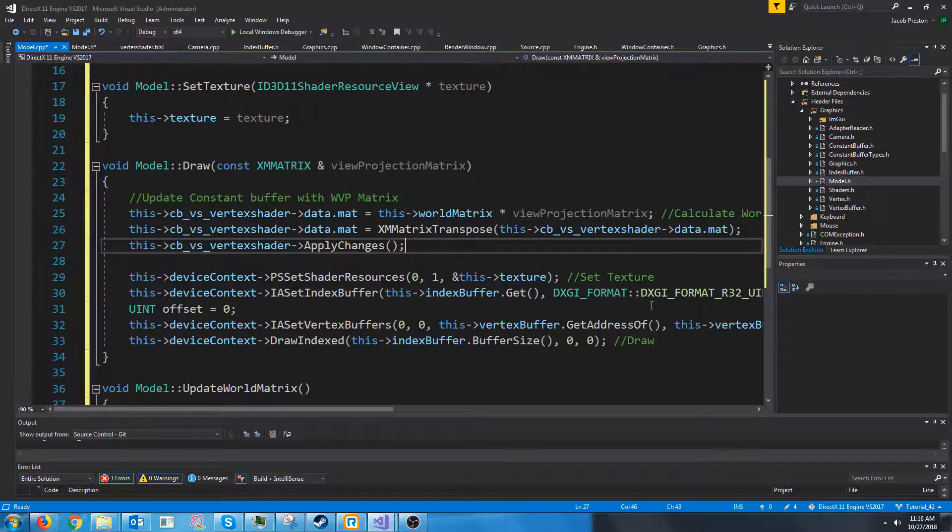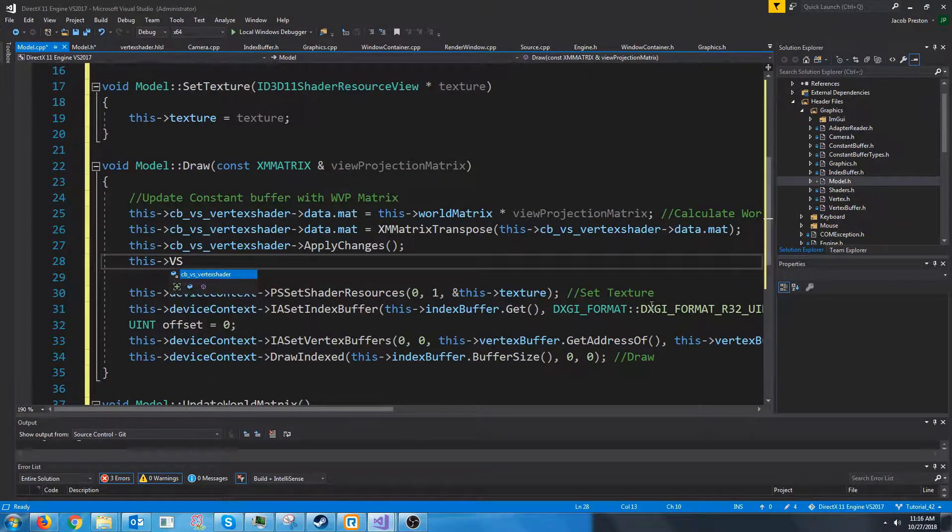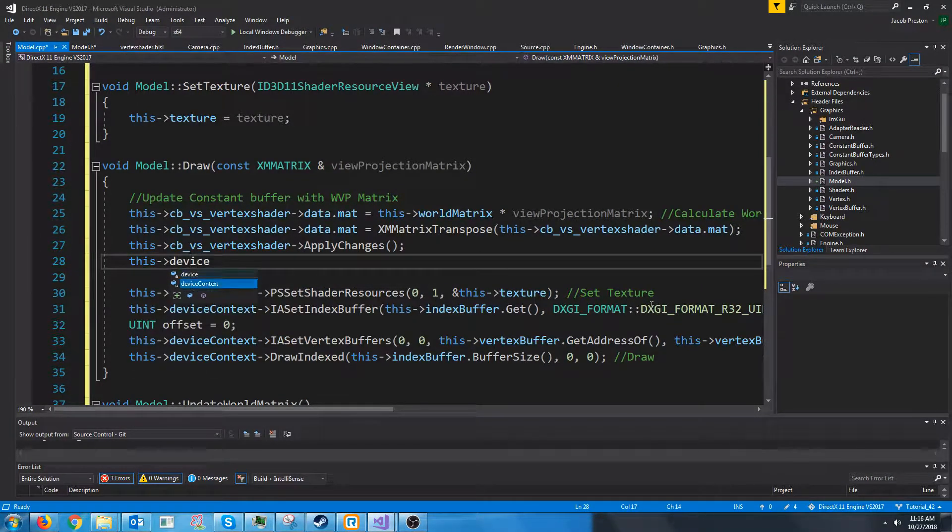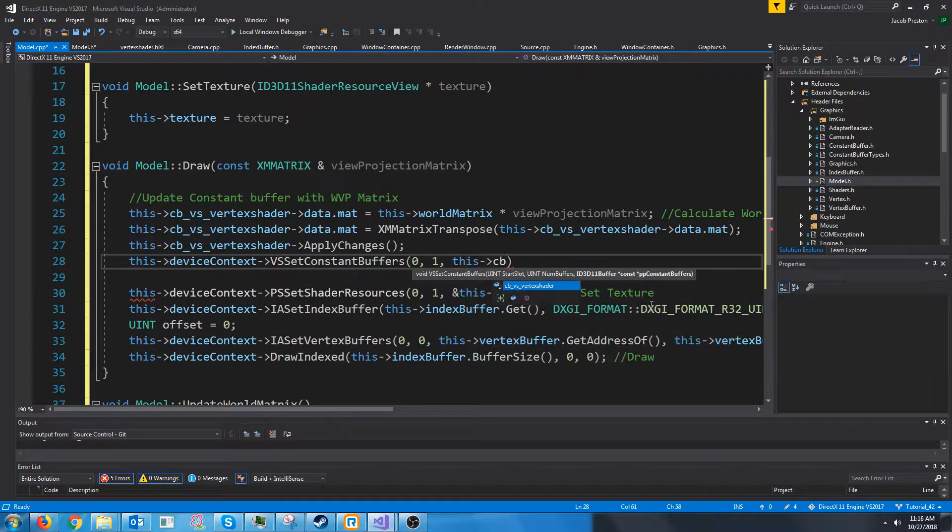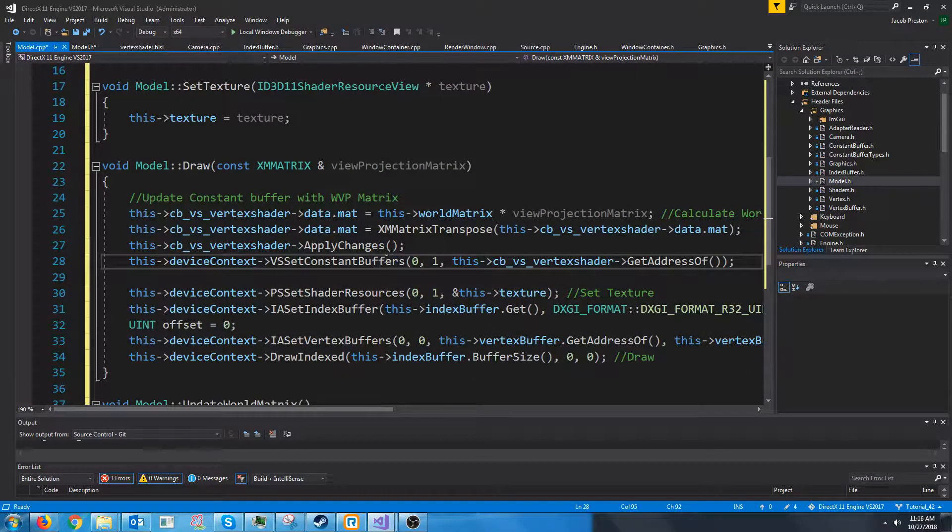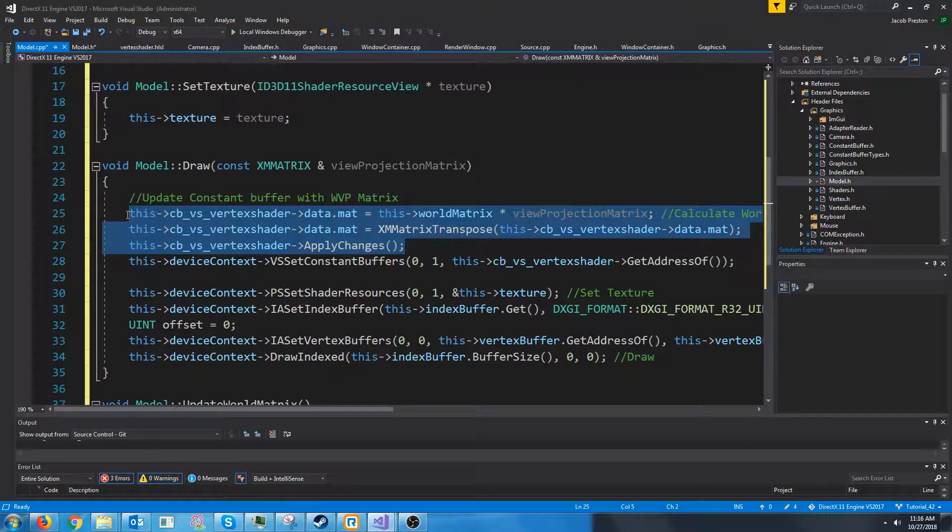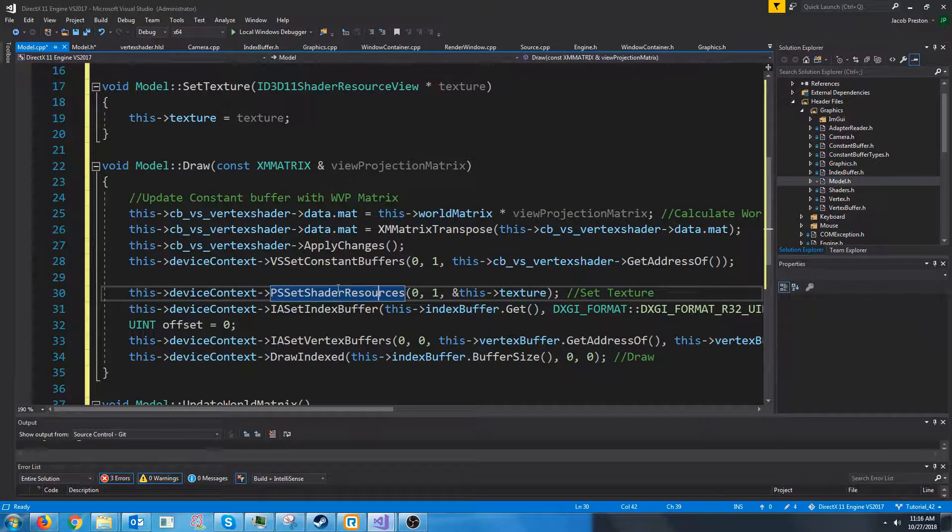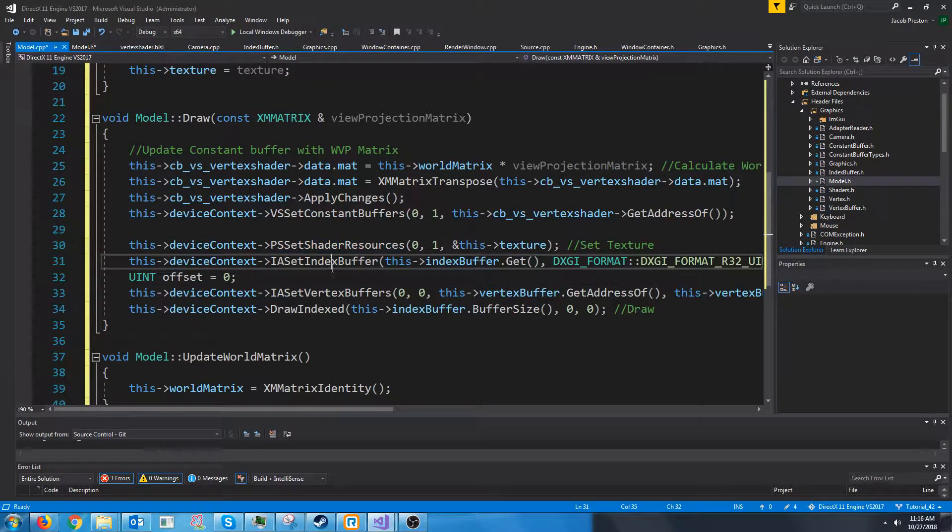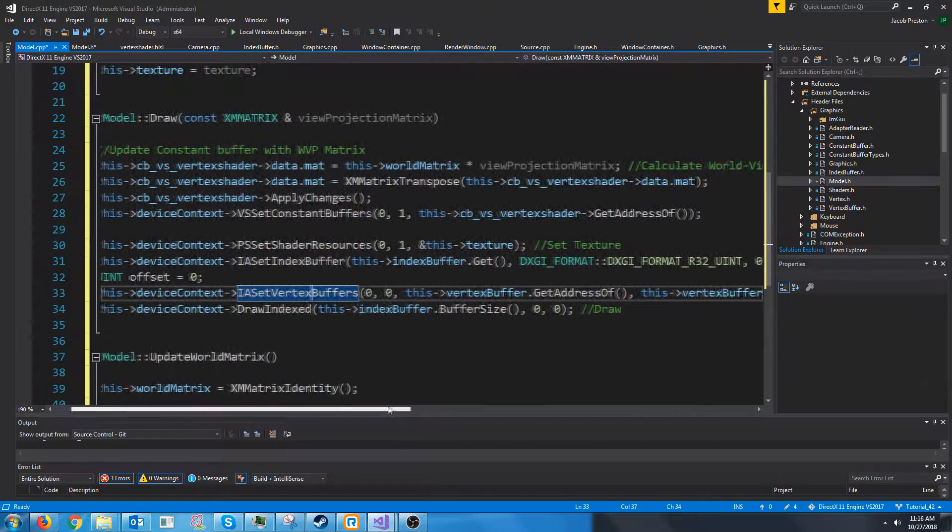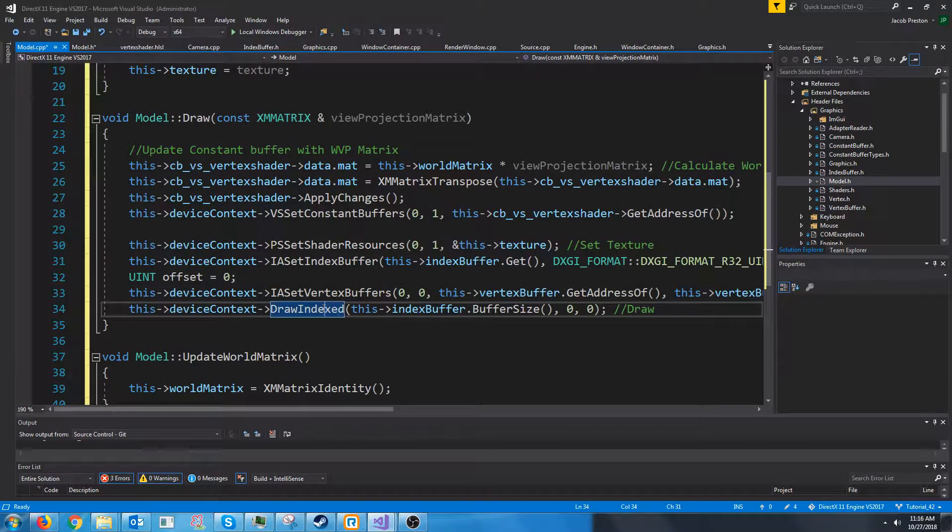Next we actually need to set the constant buffer for our vertex shader. So then we are setting our vertex shader to use this constant buffer that just got updated. Next we need to set the texture for our pixel shader. And then we are setting the index and vertex buffer so that we can draw. And then we are calling draw index.